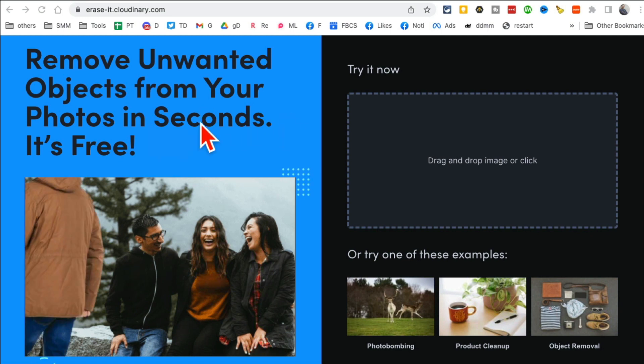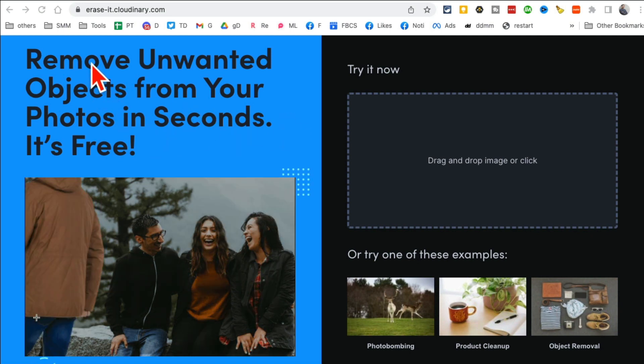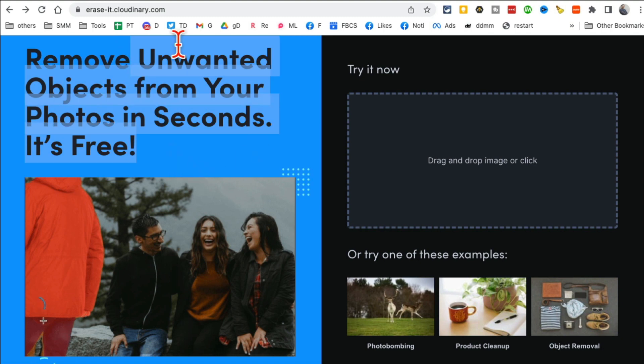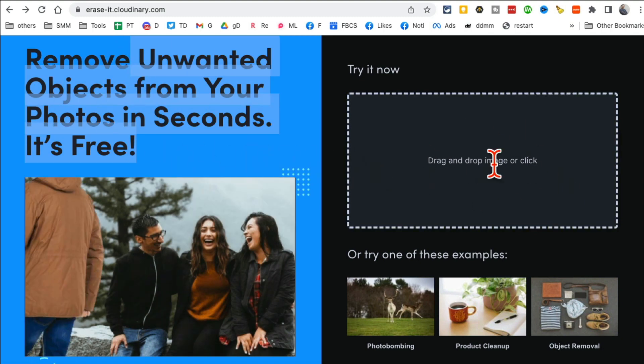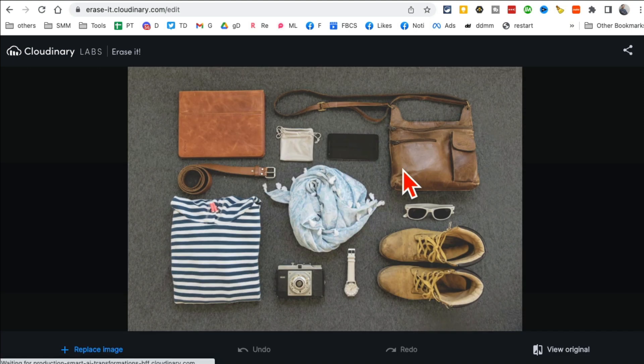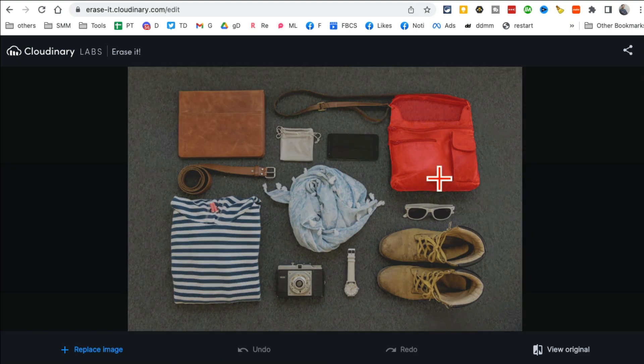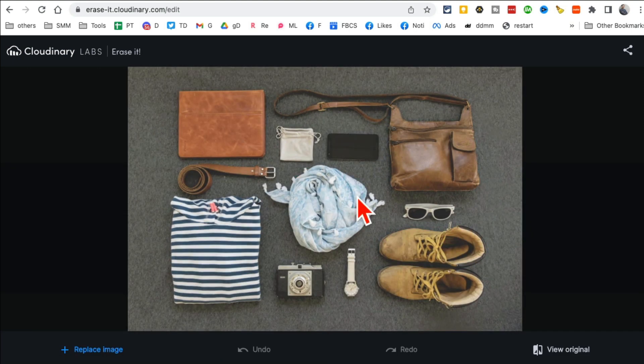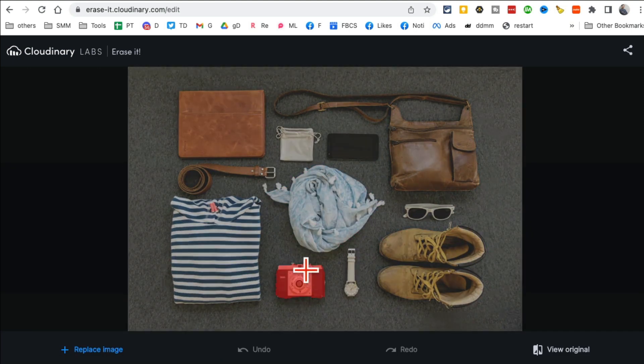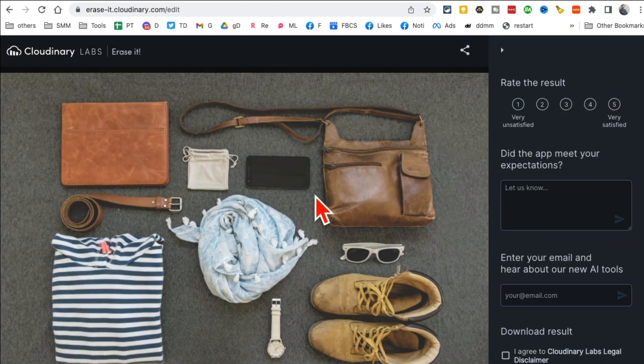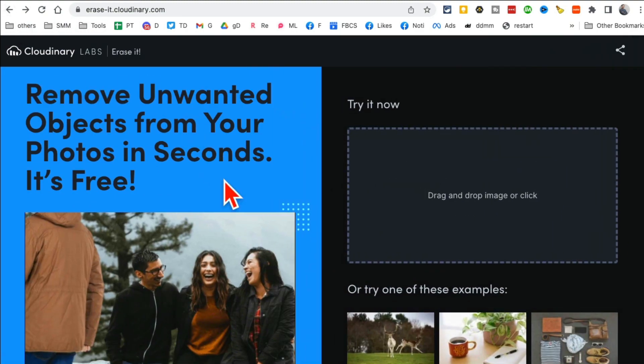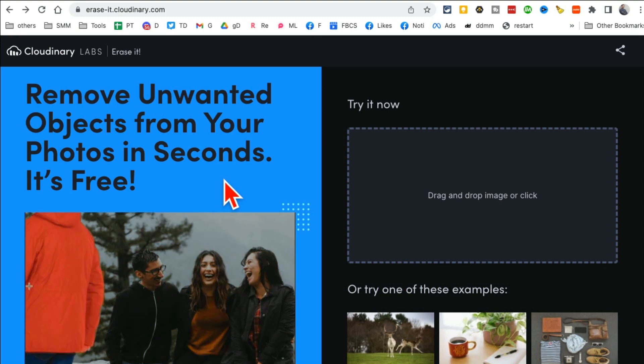This tool removes unwanted objects from your picture. So drag and drop any image from your computer. I'm going to use this for example, and so much stuff, right? Let's say I don't like this camera. Click, boom, it's gone.